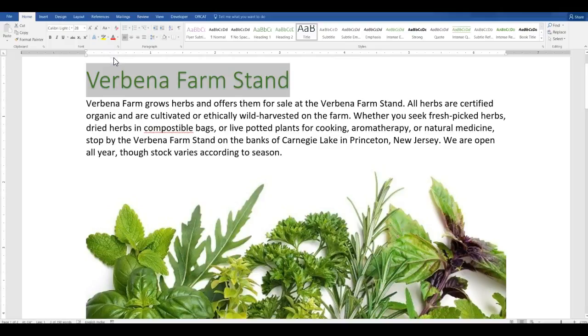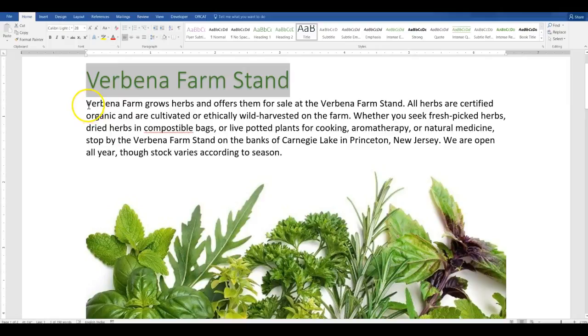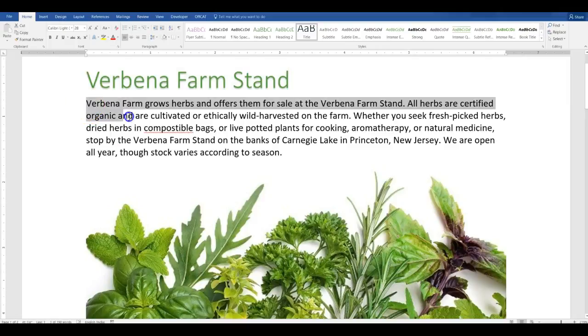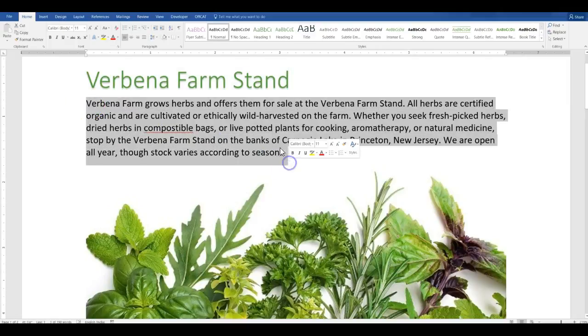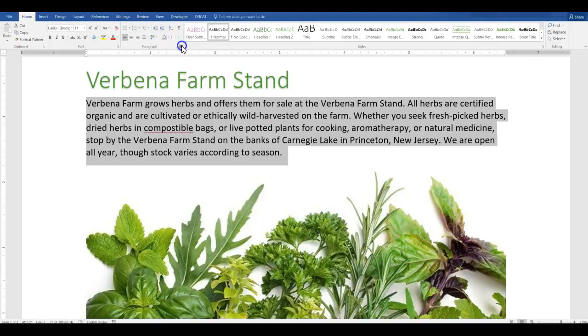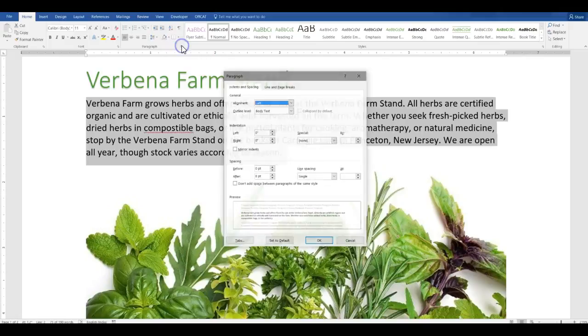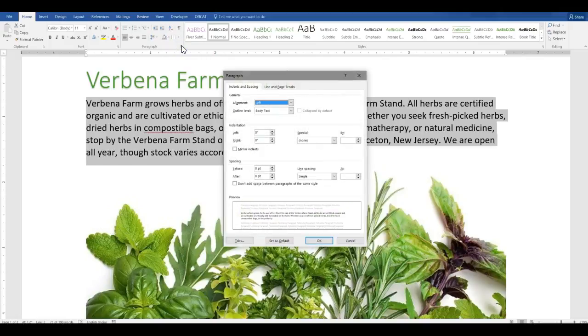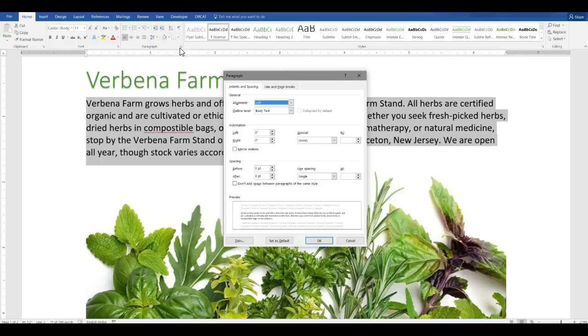Format the paragraph beginning Verbena Farm grows herbs as follows. Remove the space after the paragraph. So I'm going to select the paragraph. When you're changing paragraph settings, you don't necessarily have to select it. If you click inside of it, it'll do that. Most of the changes, but some of them it won't. So it's best just to select it.